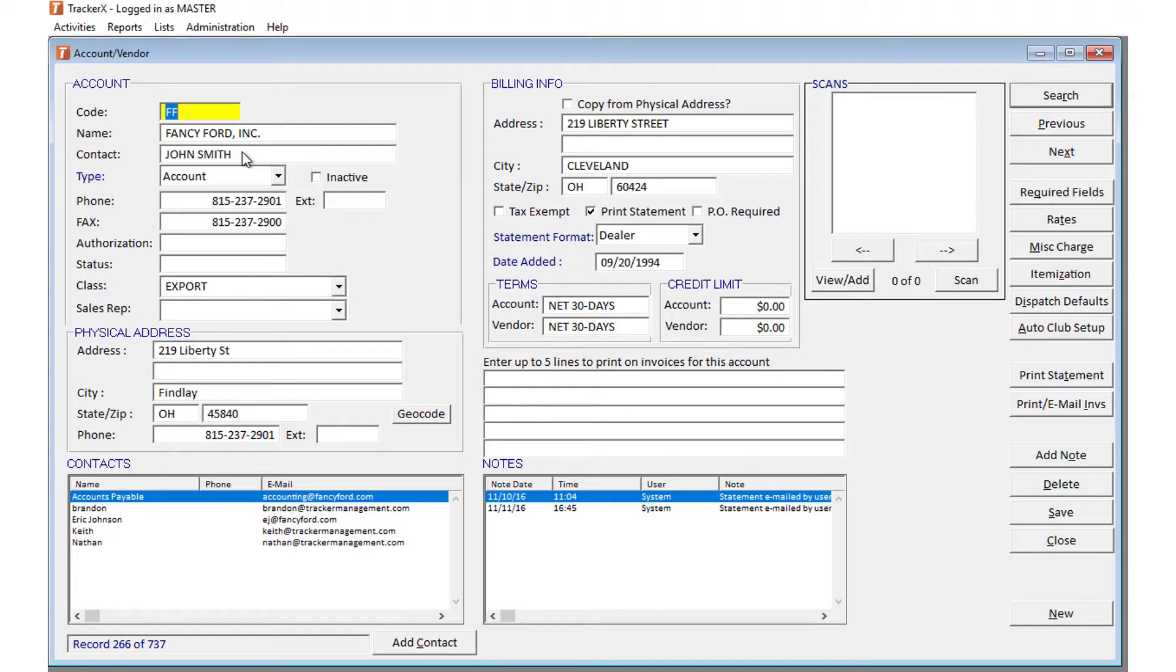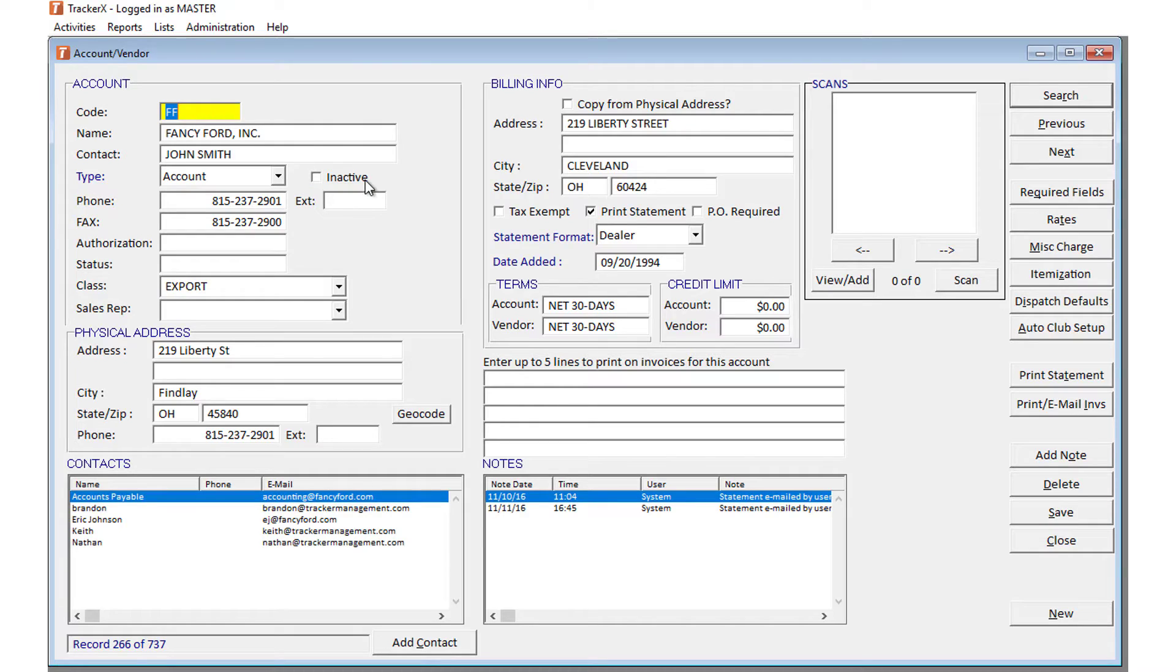For any accounts that you aren't quite ready to delete, you can now make them inactive. Think of it as something similar in QuickBooks—they're still there, they're just not active.